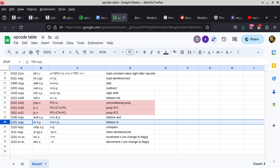When we look at OR A,A, the opcode would be 1101 0000, but that becomes unnecessary because it would do exactly the same thing as AND A,A.